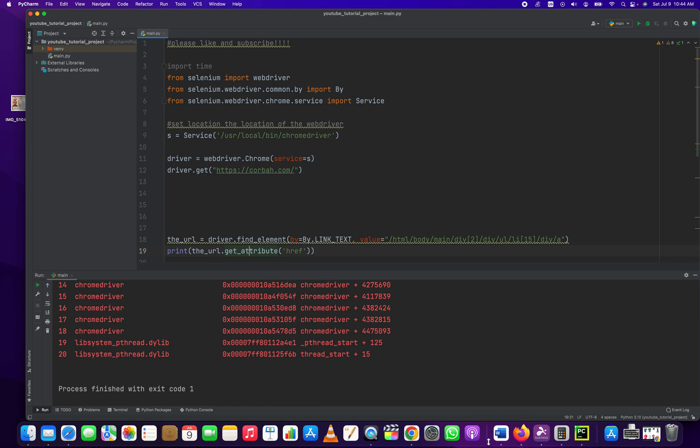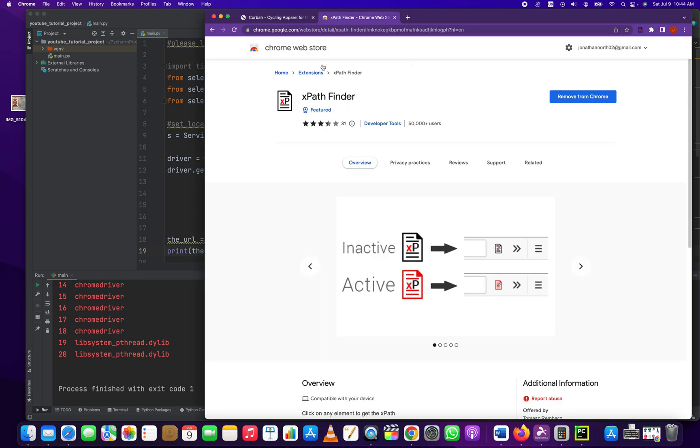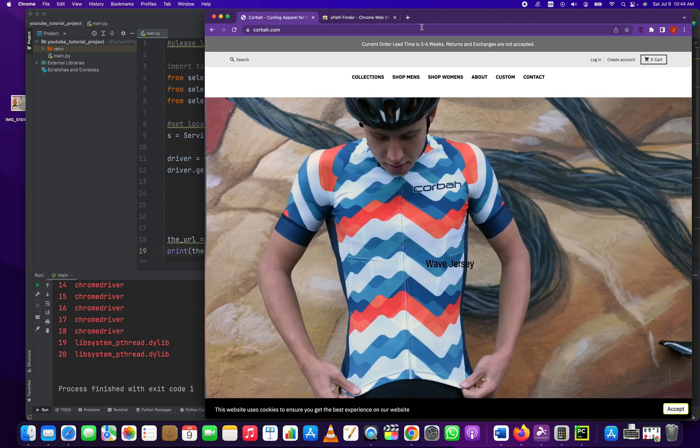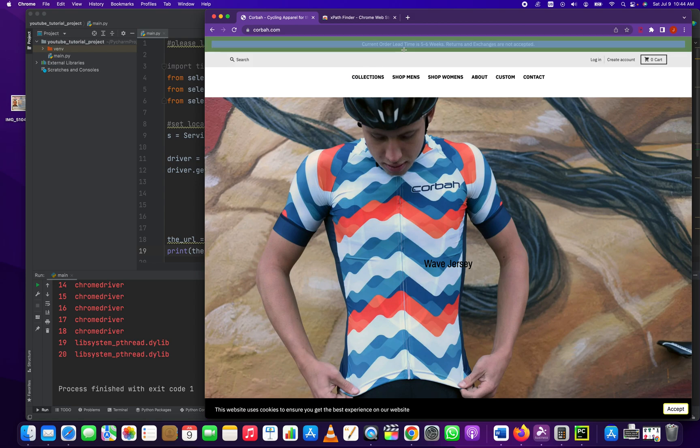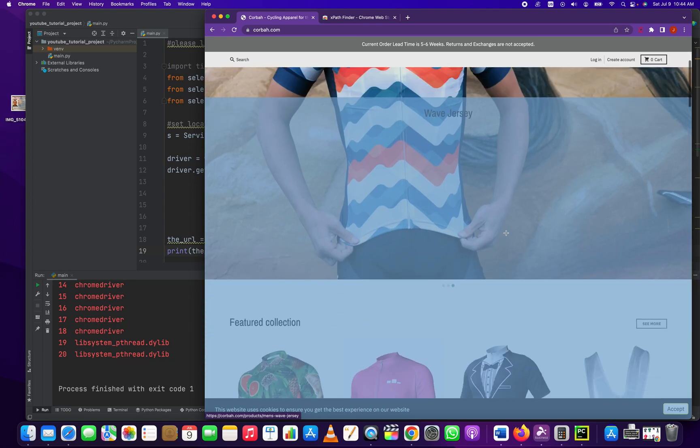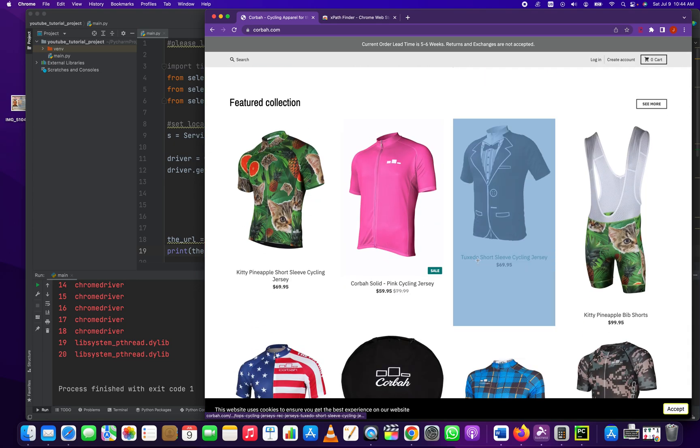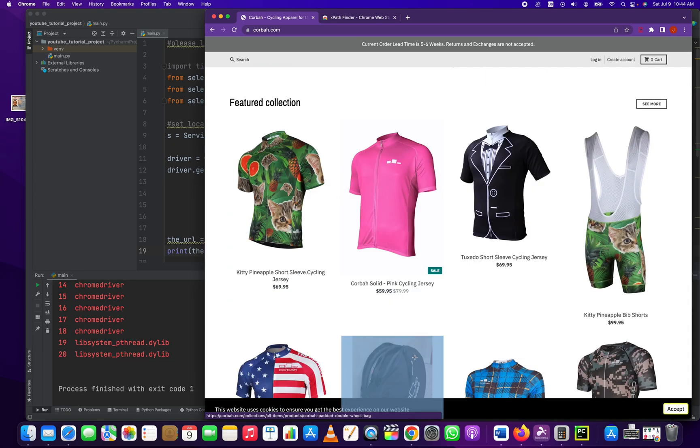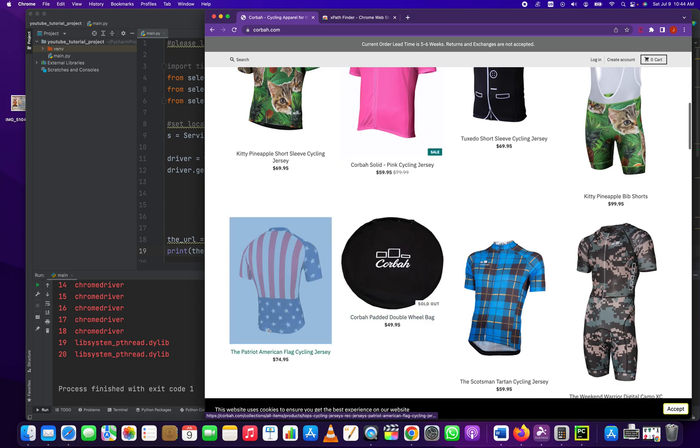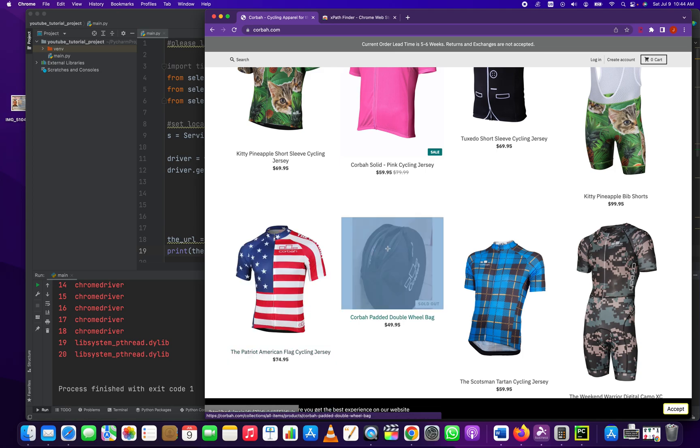And how do we make sure we're selecting the correct element? Well, there's an app called XPath Finder. It's a Chrome extension. I really recommend this extension because it lets you right-click on components of the web page and it gives you the absolute XPath to that item. So, for example, if I was looking at, say I wanted this American flag jersey XPath right there.